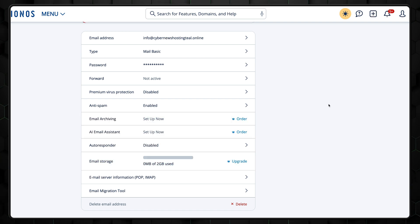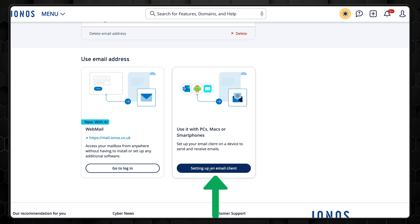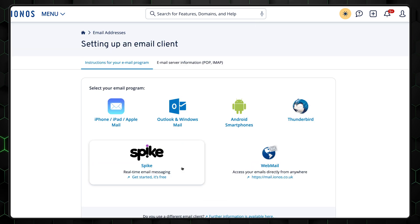Next, you can also set up an email client. To do that, just scroll down and click here. And then choose your preferred email program.